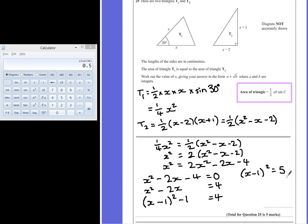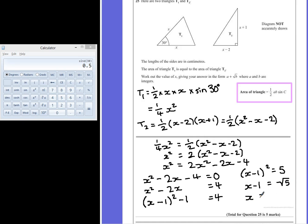So now, if we solve this, we can find out what x is equal to. We find the square root of both sides to remove the square symbol, so x minus 1 is equal to the square root of 5. Adding 1 to both sides gives us x equals 1 plus the square root of 5. This is in the format of a whole number plus the square root of another whole number, and that is our final answer.